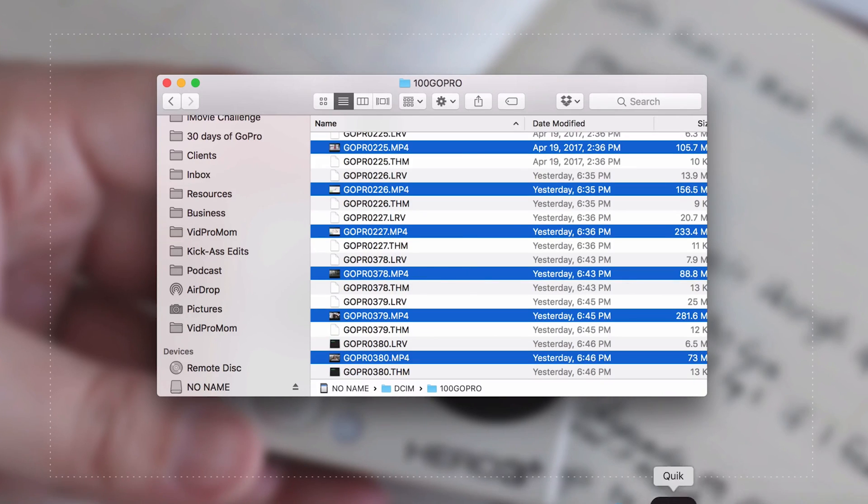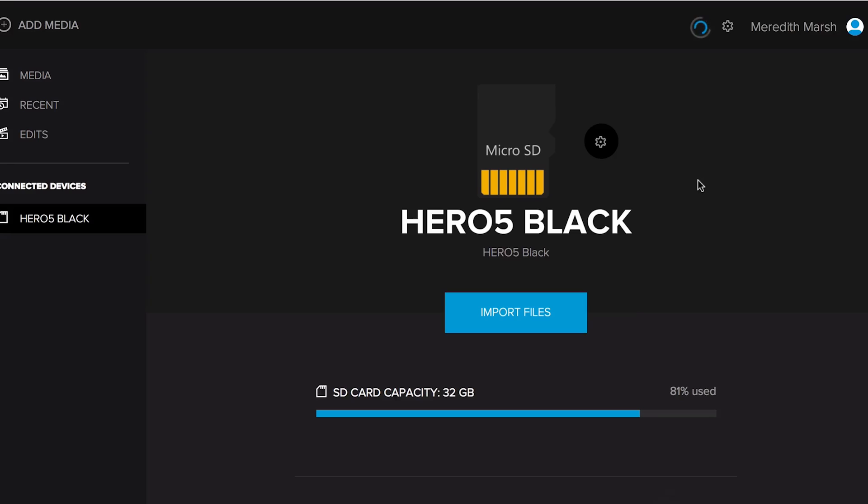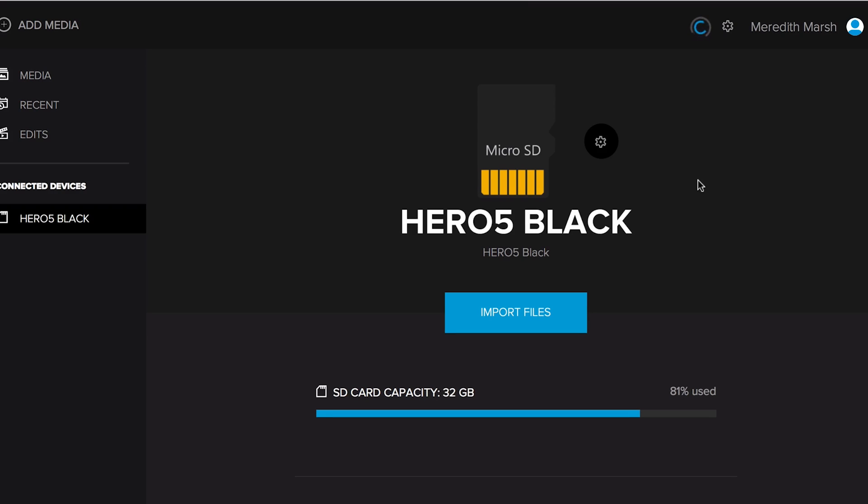The other way we could do it is to actually open up GoPro's Quick app for desktop, and we're going to talk more about Quick in the next couple of days. But one of the things that it does is it detects when you have your camera connected to your computer or when you have a media card, or any card that has GoPro files on it. It detects that when you open it up. So you could import files this way.